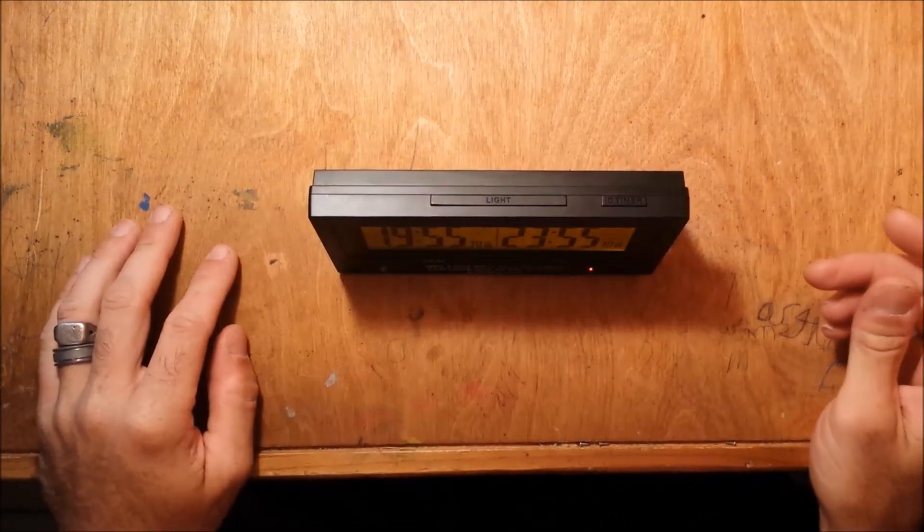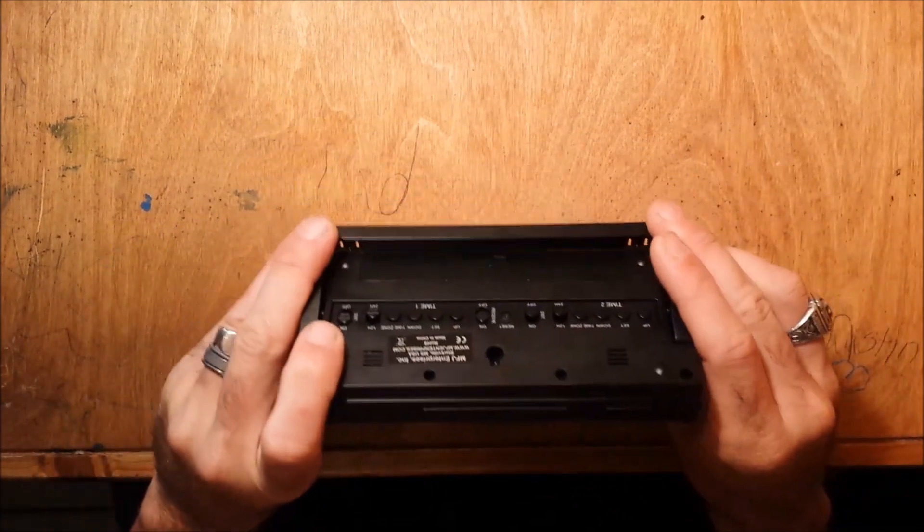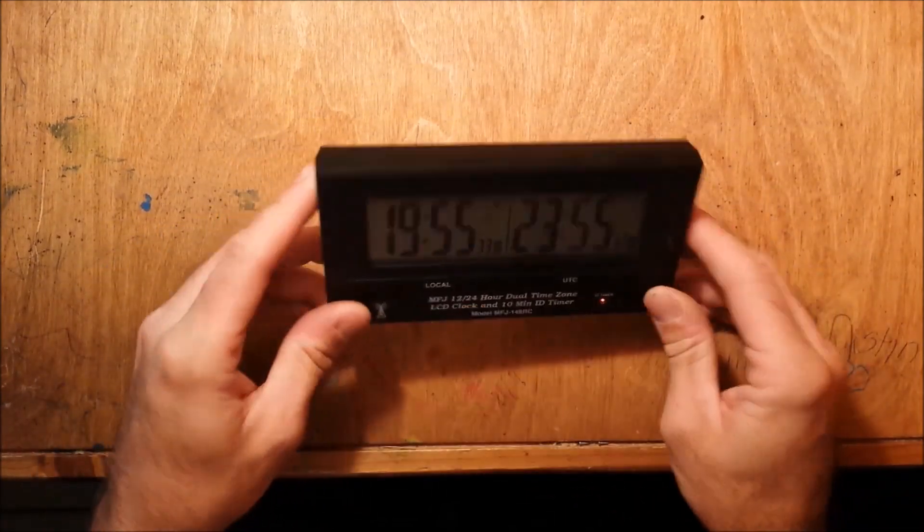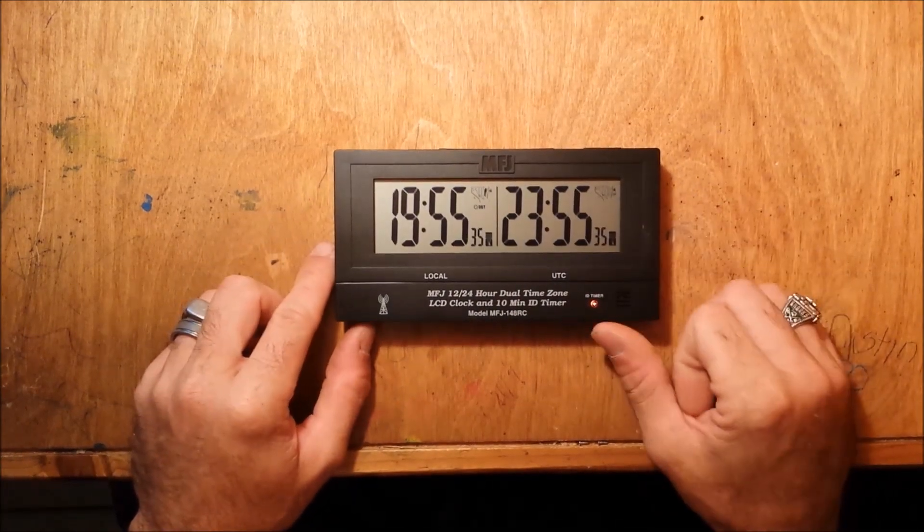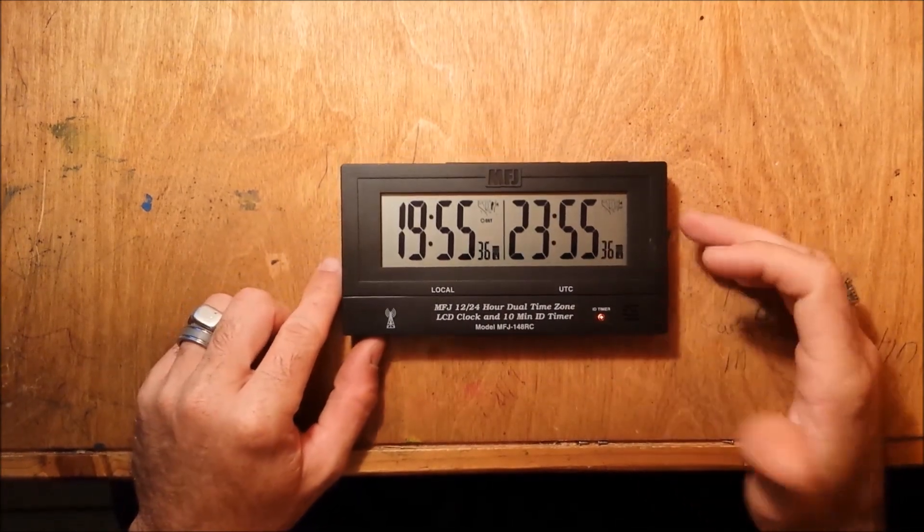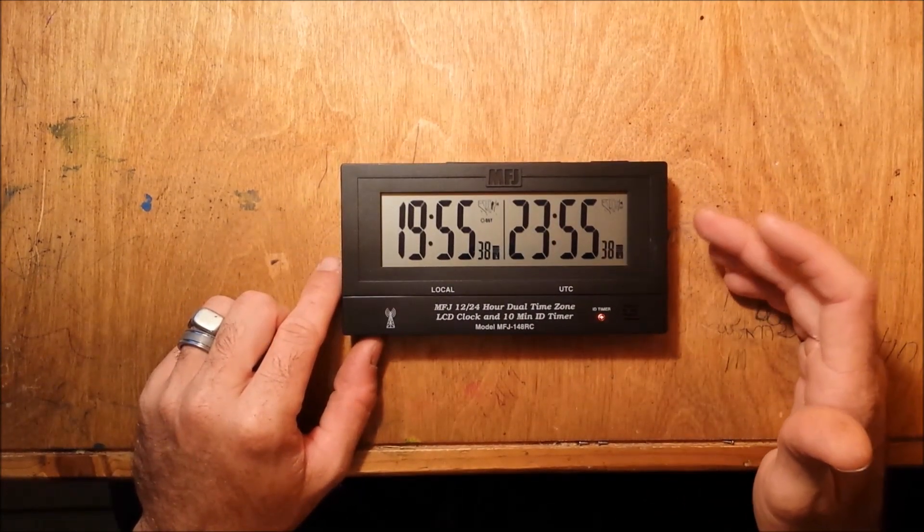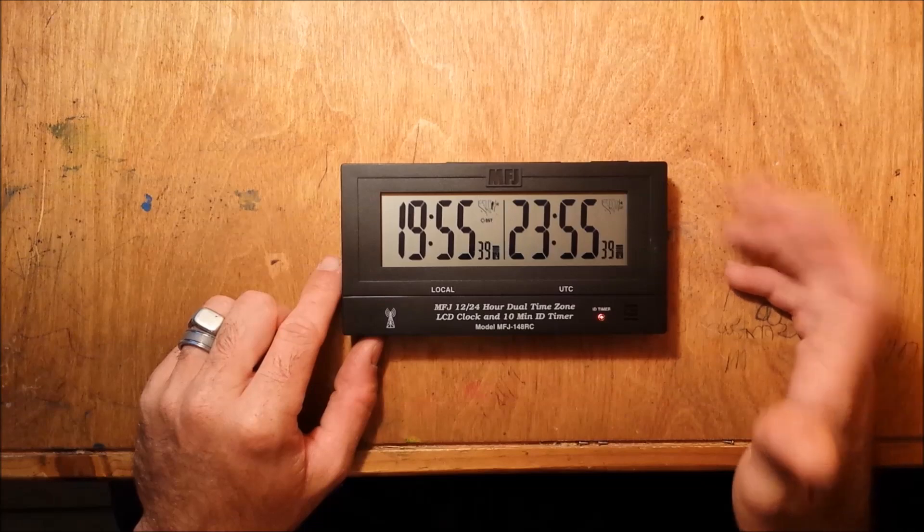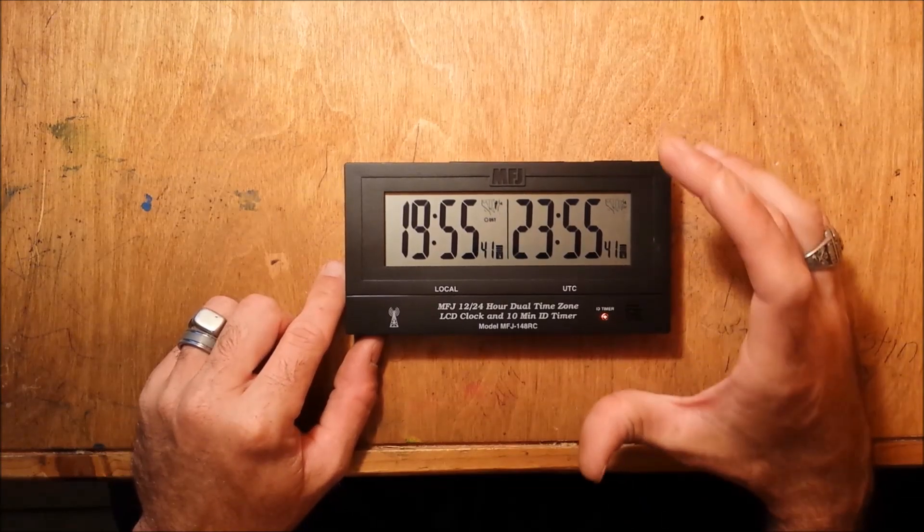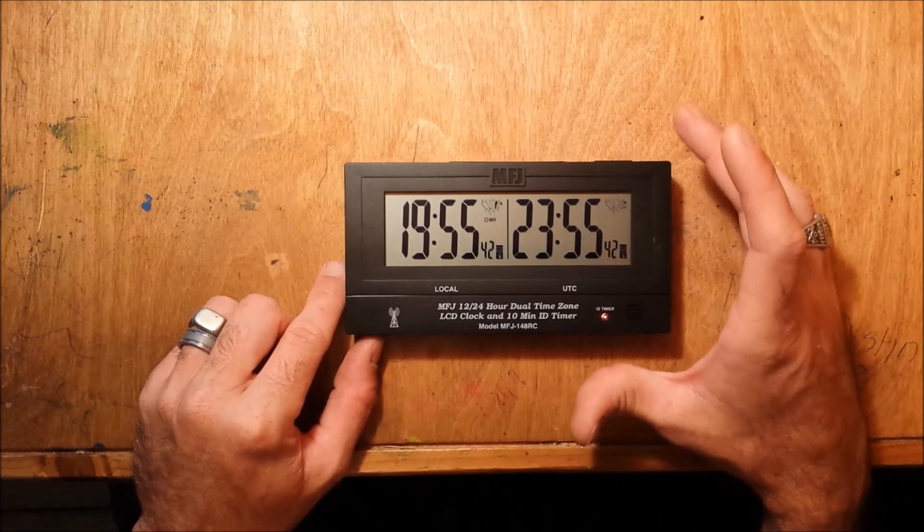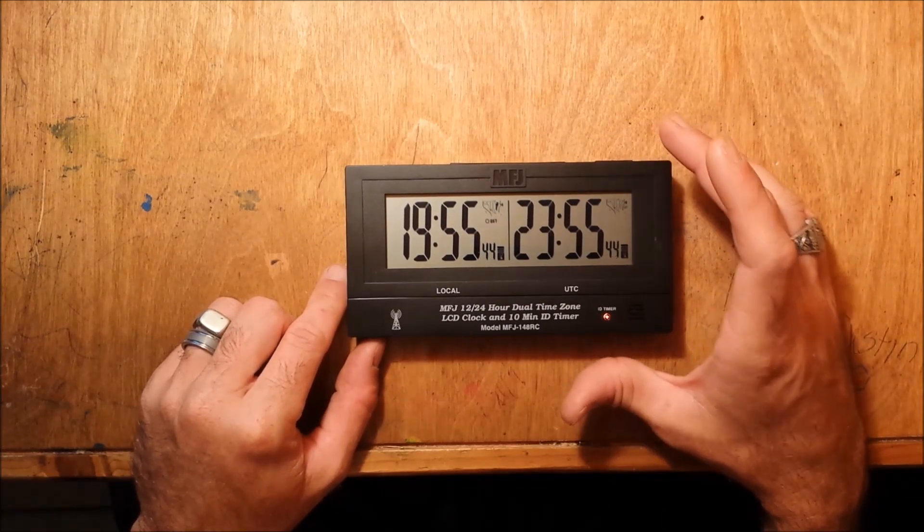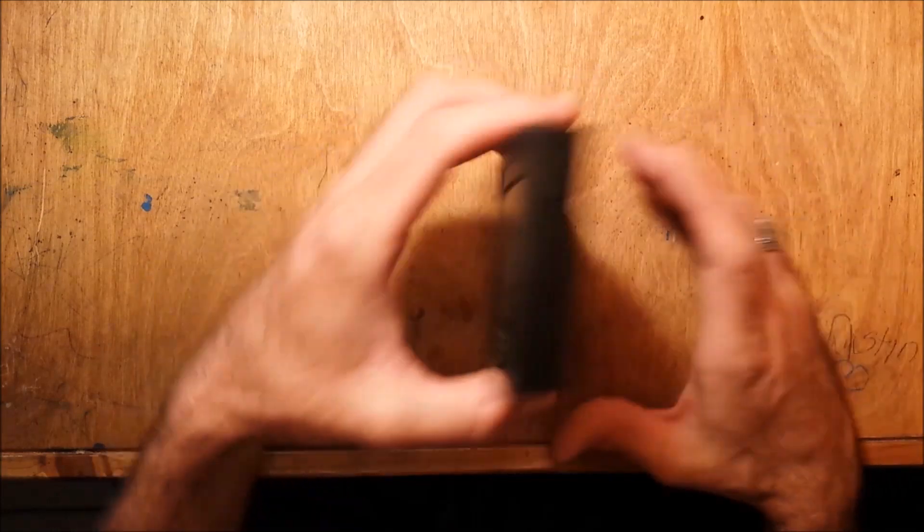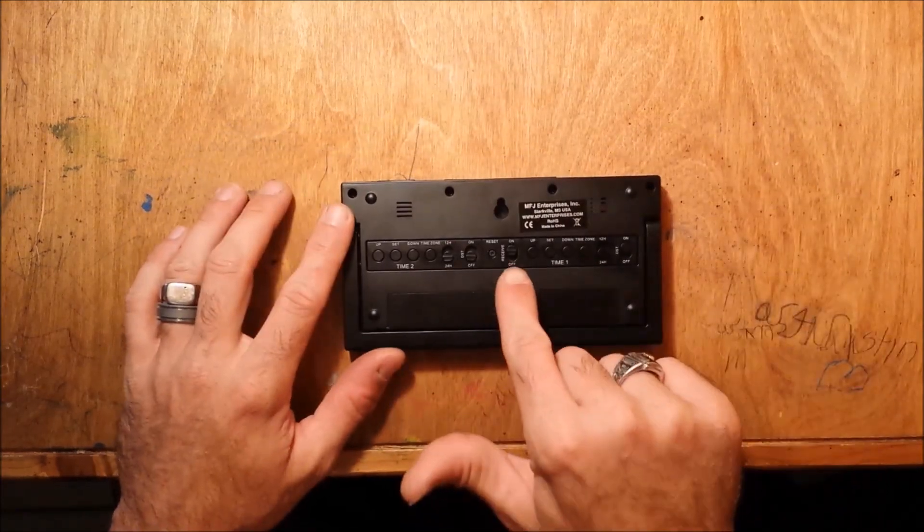A great thing to have, any ham should have a radio control clock because you don't need to set it. You have the ability to set it manually if you're not able to receive the signal from Fort Collins, Colorado.